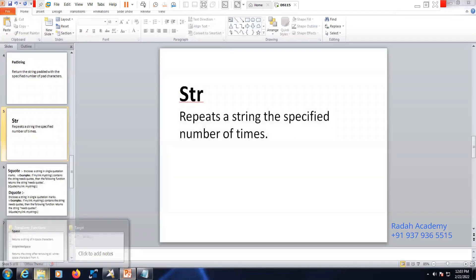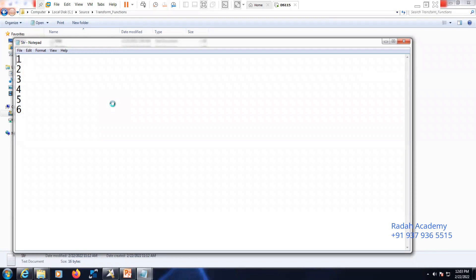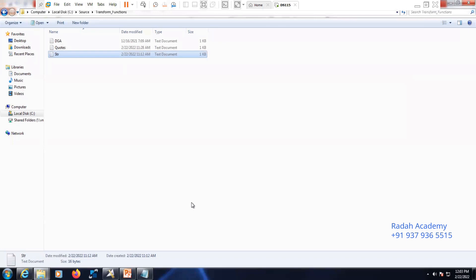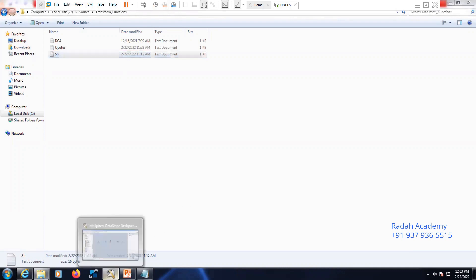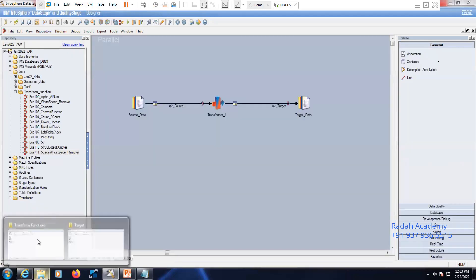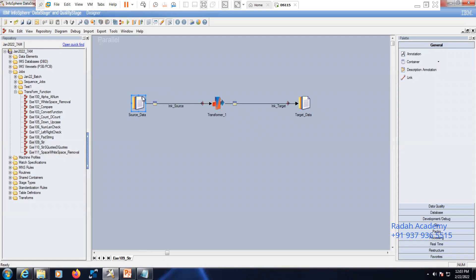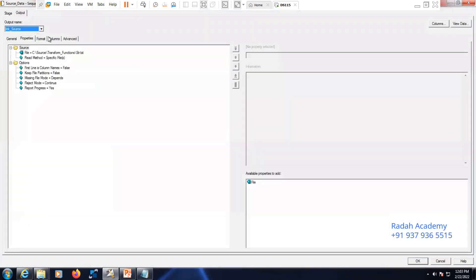Let's take a sample data. Here I have given 1, 2, 3, 4, 5, 6. To apply this string function, you have to mention the input string and how many number of times it has to be repeated. Let's go to the exercise. This is the input I have shown you, and this is the job I have designed with the same input file.